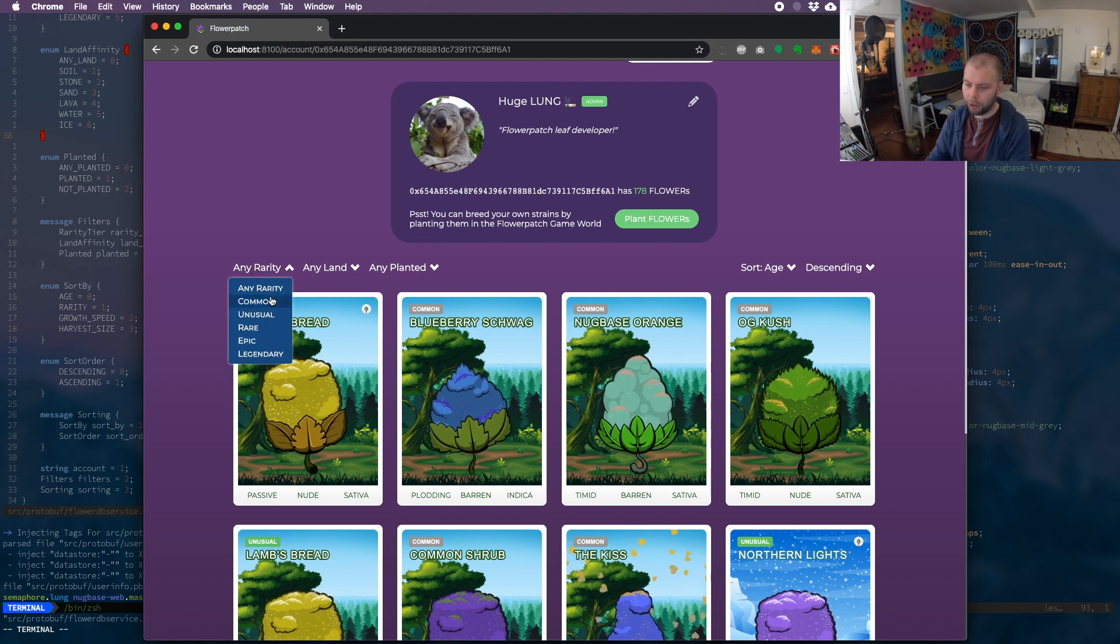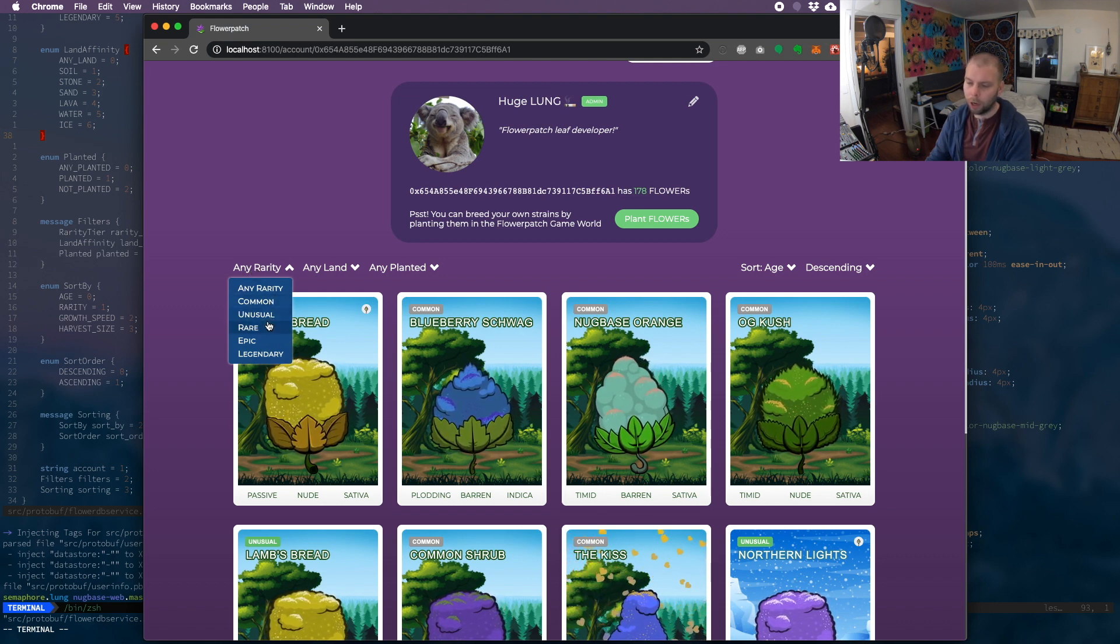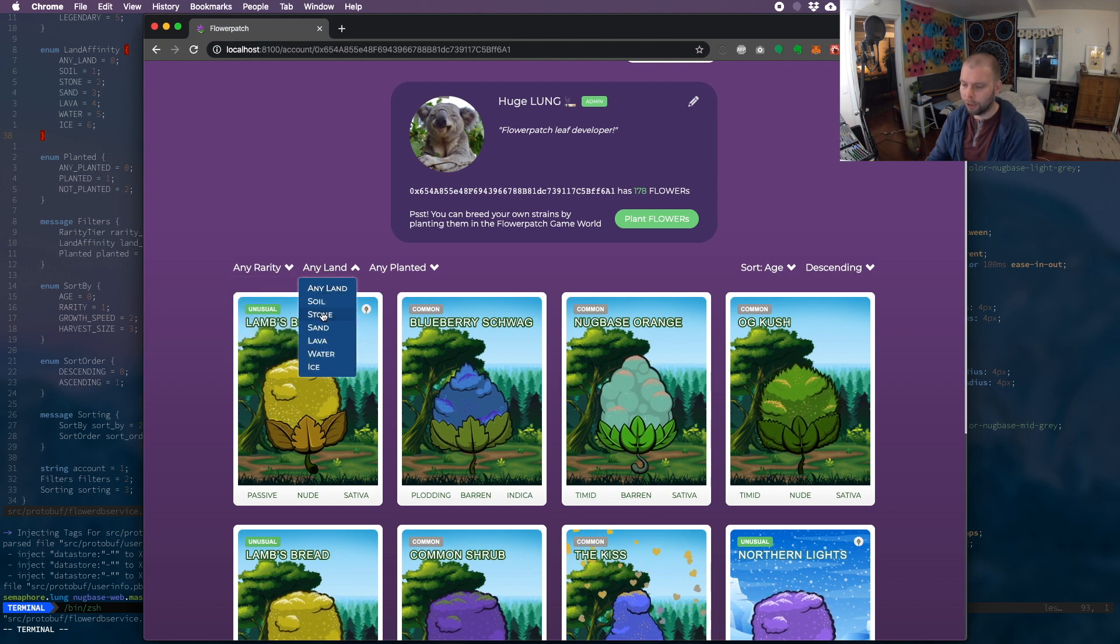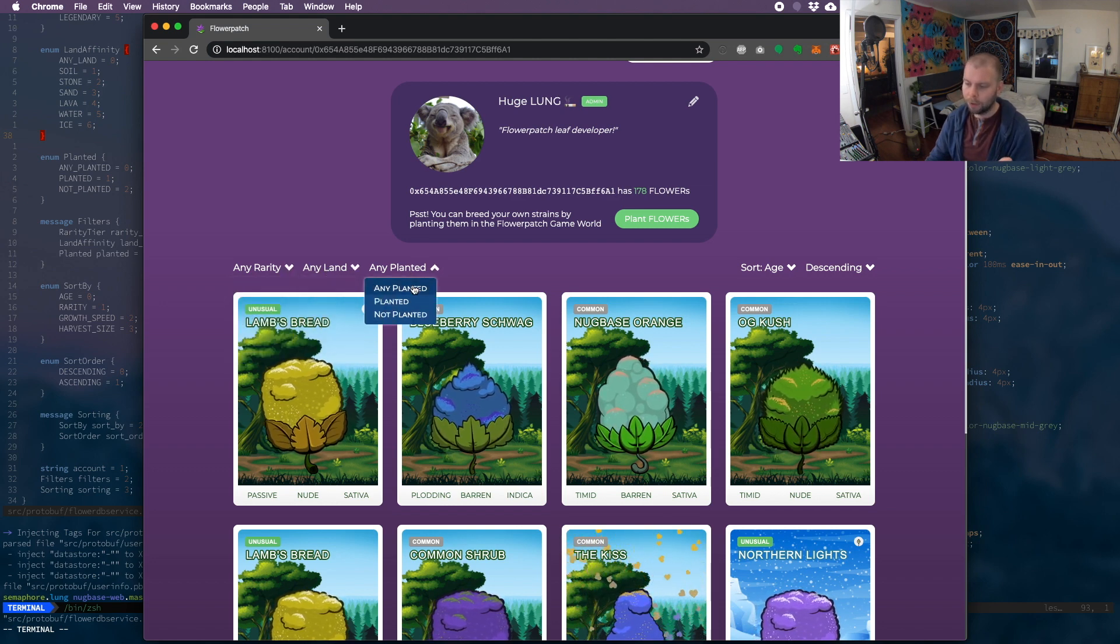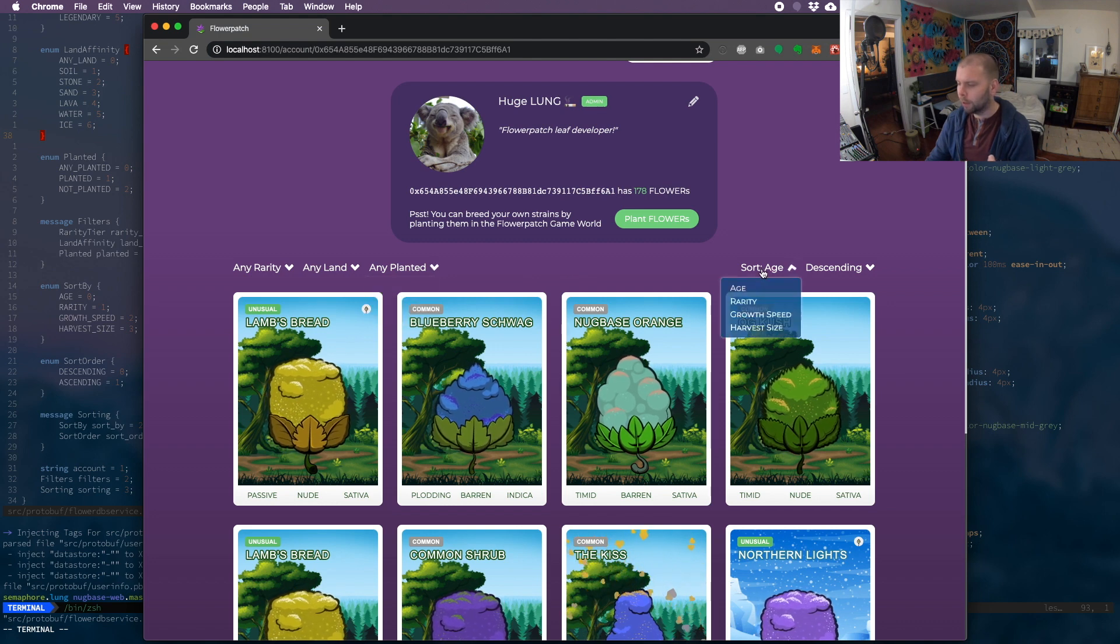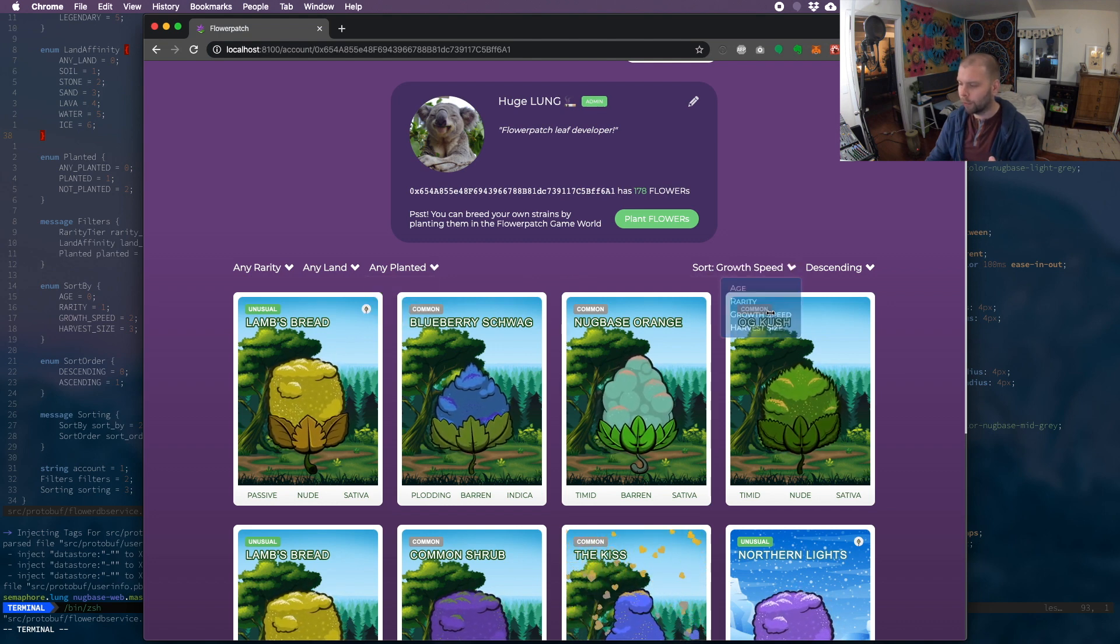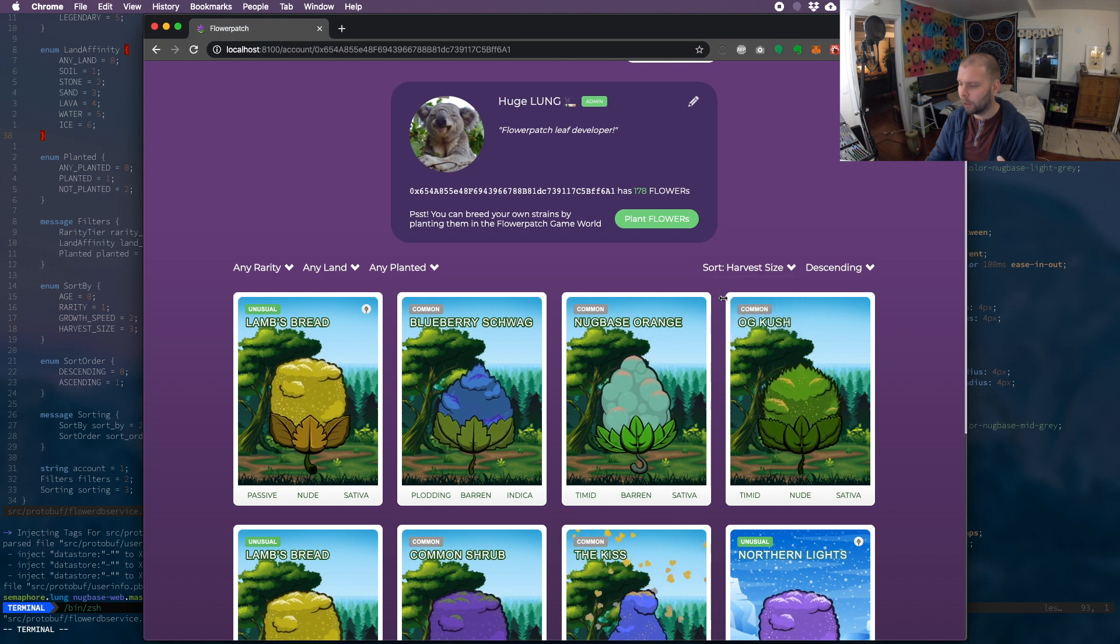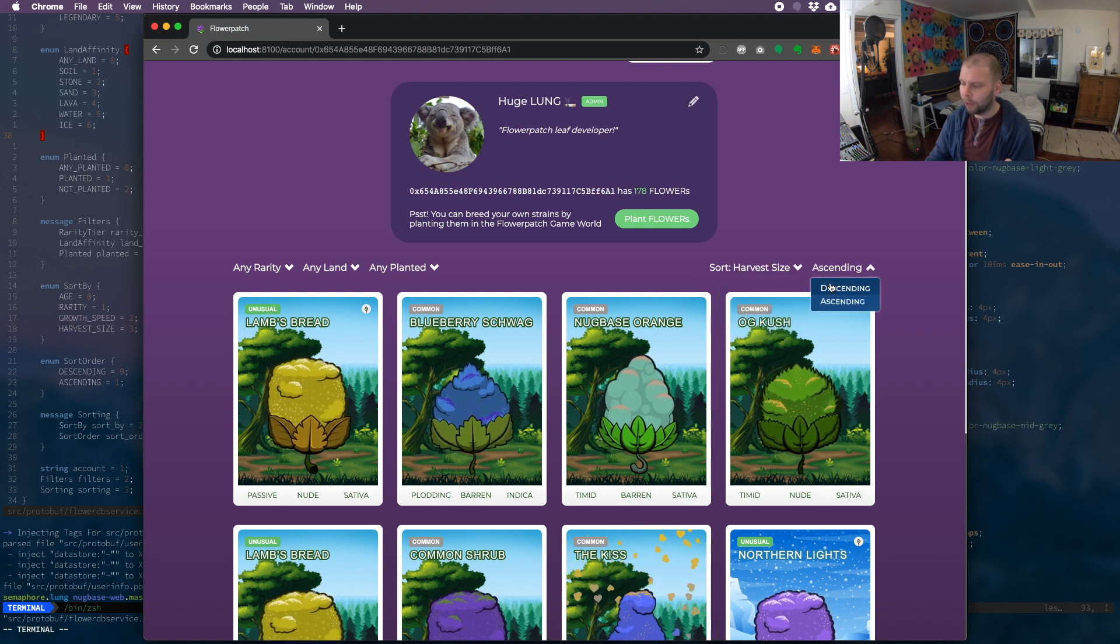Here it is. So like under rarity, you might have any rarity because you don't care, or common, unusual, rare, epic, legendary. Land type could be planted, not planted, or you don't care. And then you can sort by age or rarity, growth speed, harvest size - those are the options that are put in. Ascending or descending.